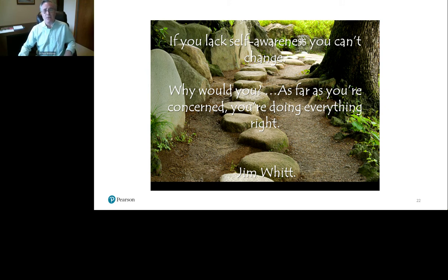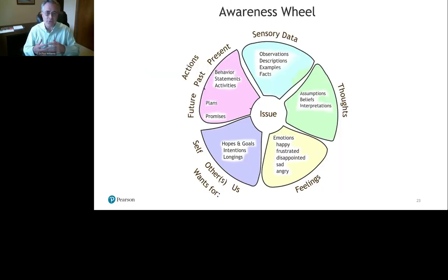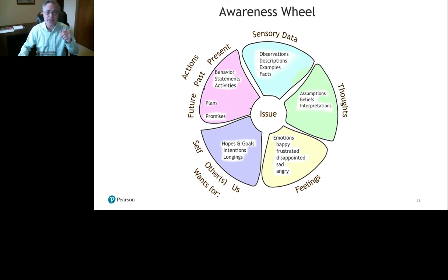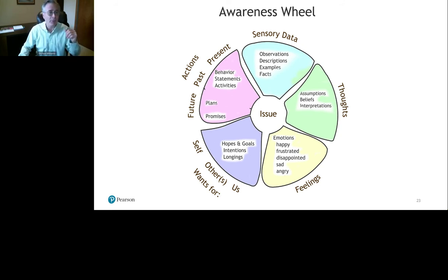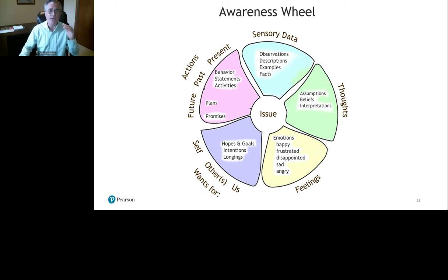I like the awareness wheel as a visual because it helps remind us just how complicated awareness is: assumptions, beliefs, interpretation, thoughts, sensory data, observations — how do they interpret the world and where are the distortions? What kinds of facts do they believe that may or may not be part of reality? Their behaviors, statements, plans, and promises are all part of healthy awareness. Having awareness of just one area may not be healthy enough — the more awareness we develop, the better this person is going to respond to treatment.